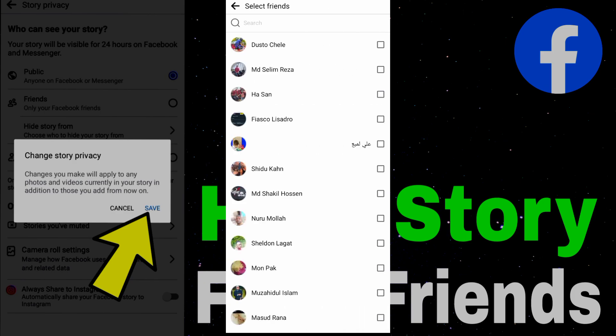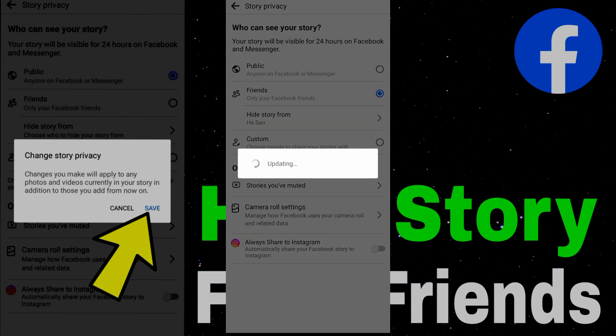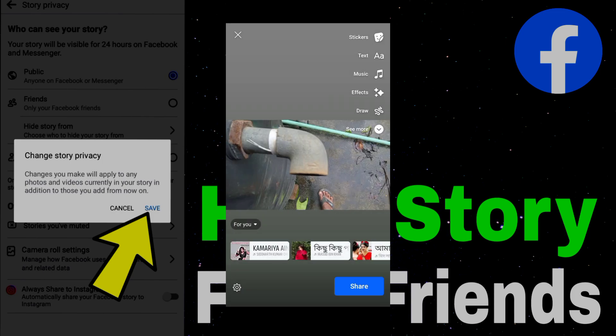Save, then go and select to upload your story.